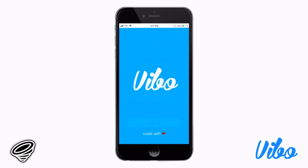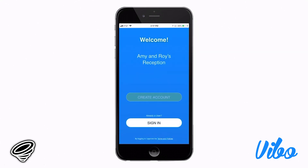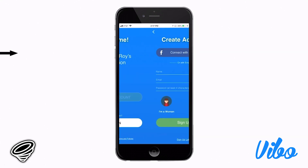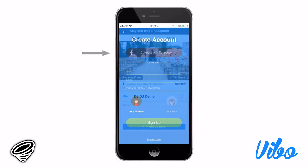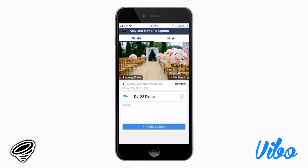The first time you open the app, it's going to ask you to create an account. I recommend signing up with Facebook so that you can use your profile picture as your avatar. Once you log in, you'll get to the home screen, which will show you the name of the event, the venue, the date, the time, and how many guests have joined.